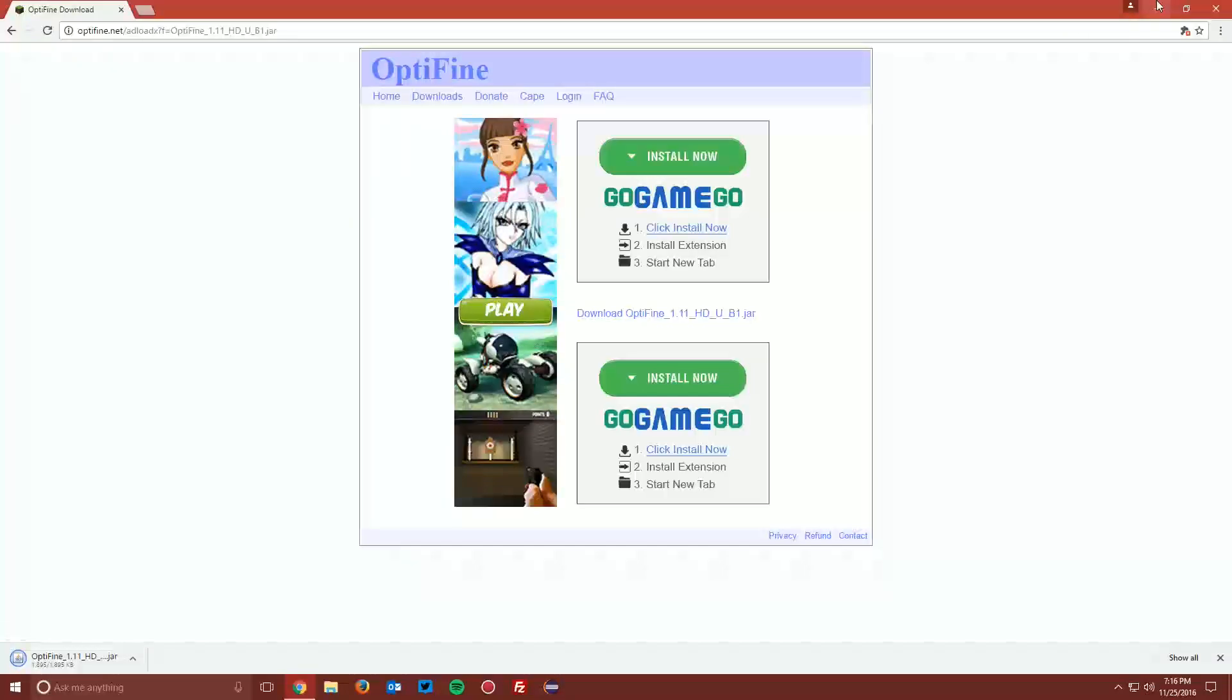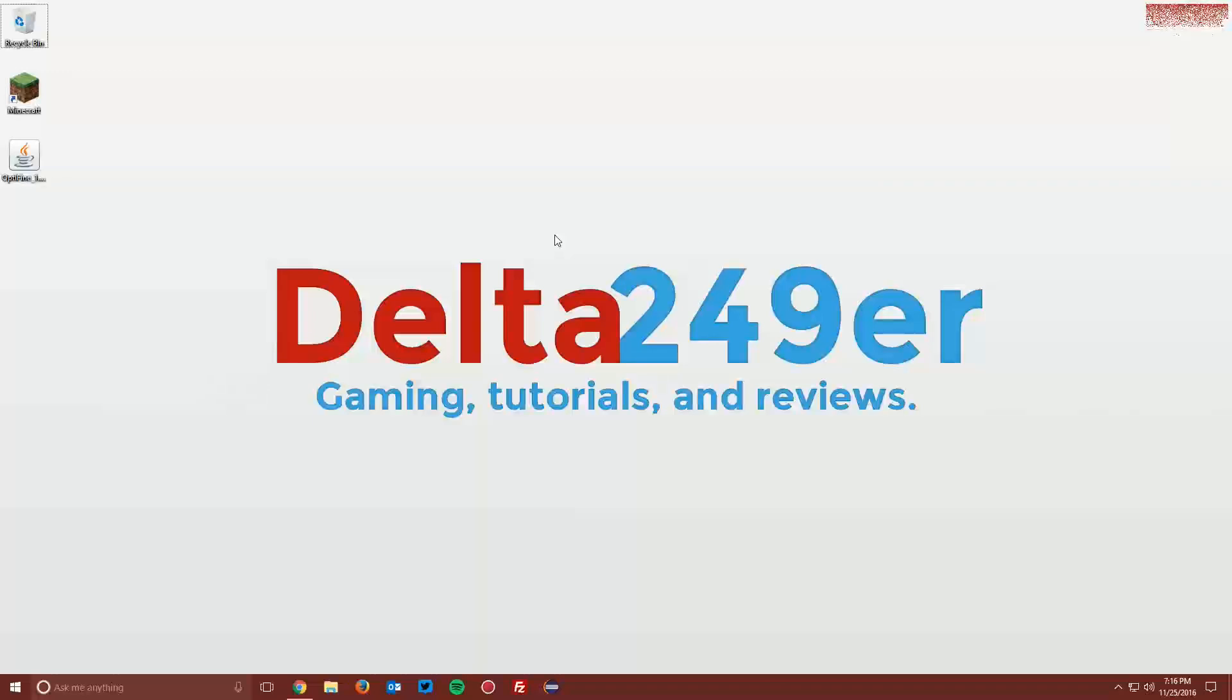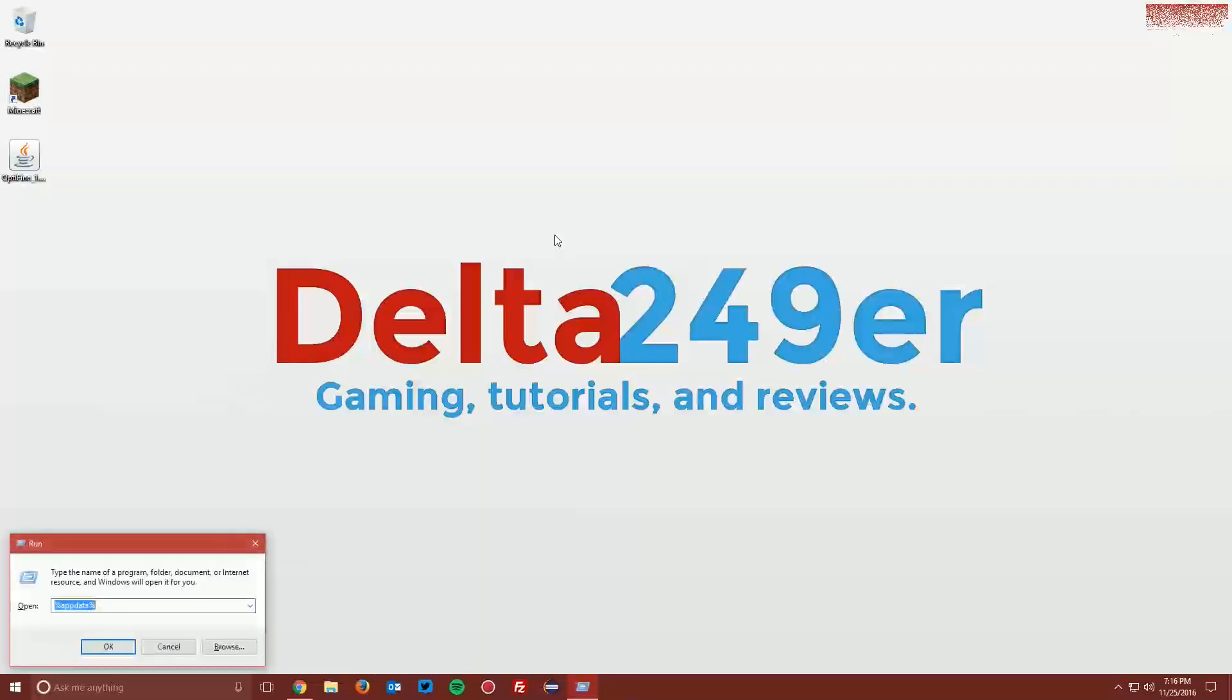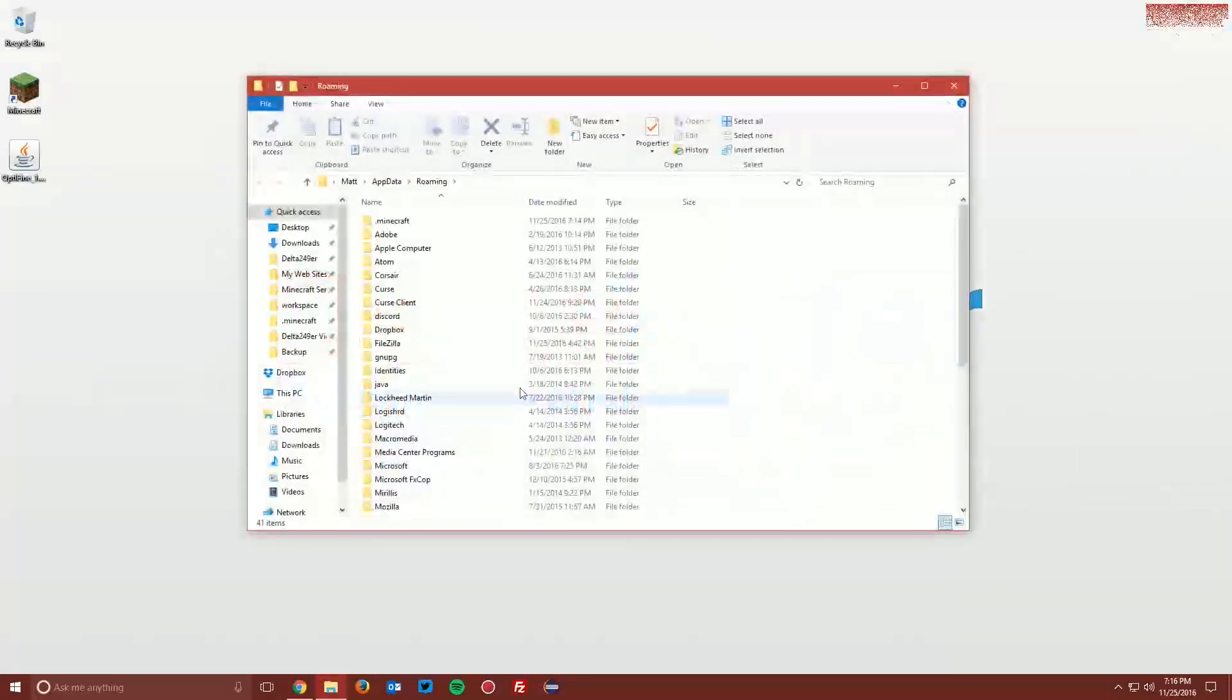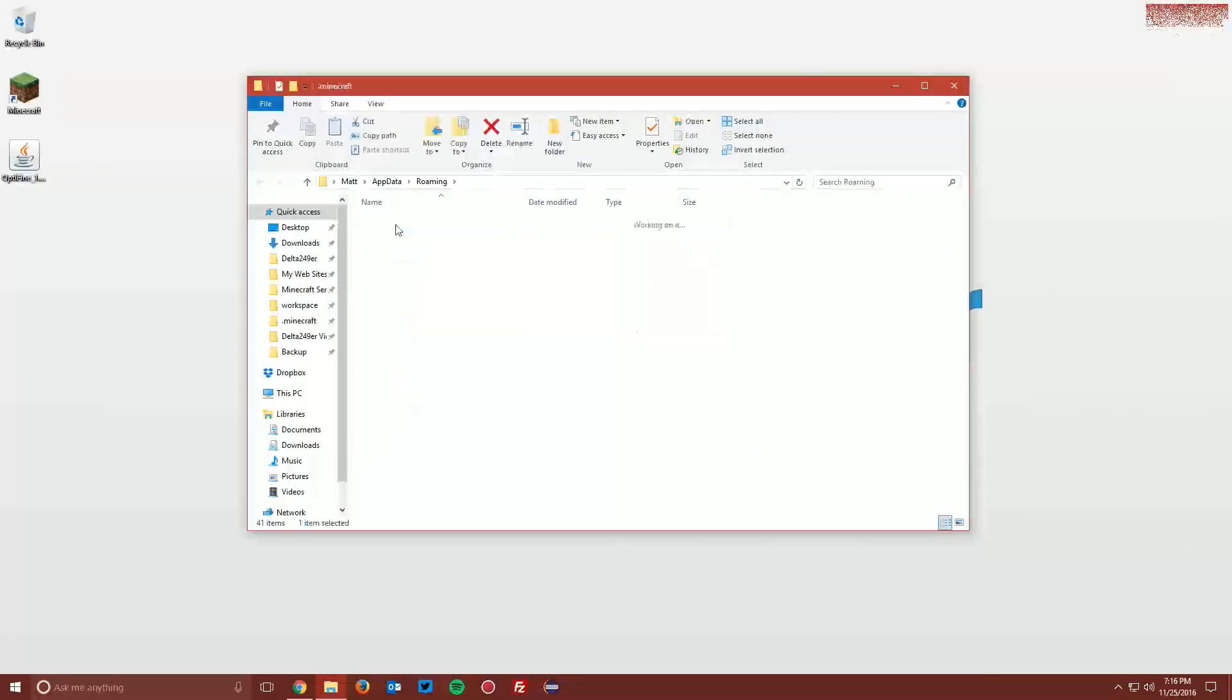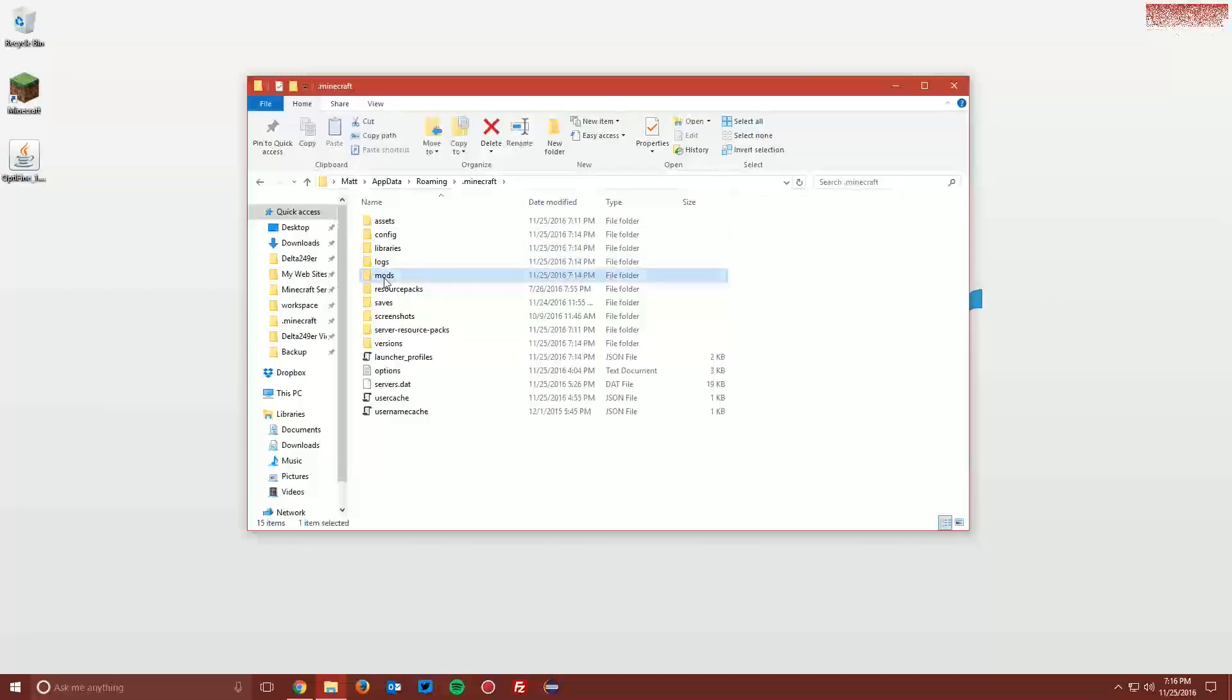Now navigate to your desktop. You want to press the Windows key and the R key on your keyboard and type %appdata% and click OK, and navigate to .minecraft and then mods.